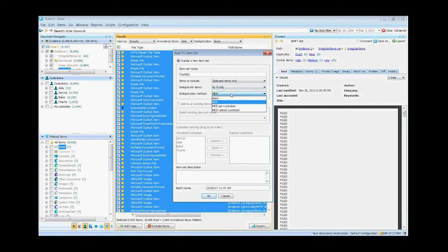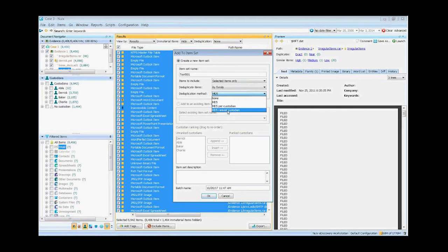I also have the usual, I can do it per custodian. I can even rank the custodians, so I can have the president of the company's email stick the most, then the vice president on down to the secretary who has the least that stick.